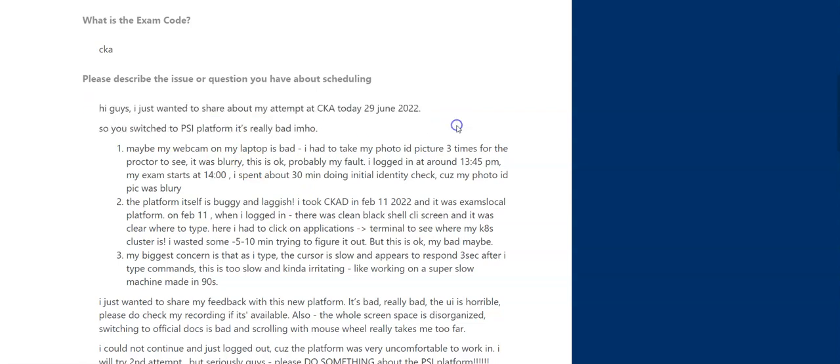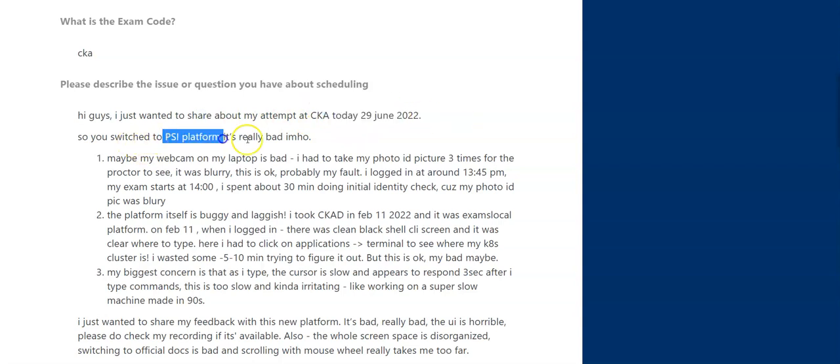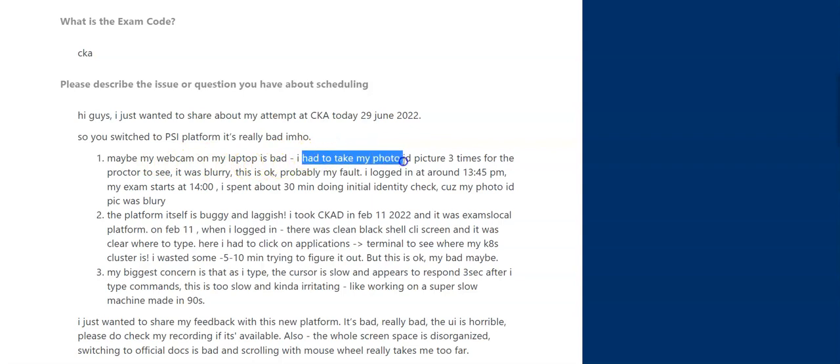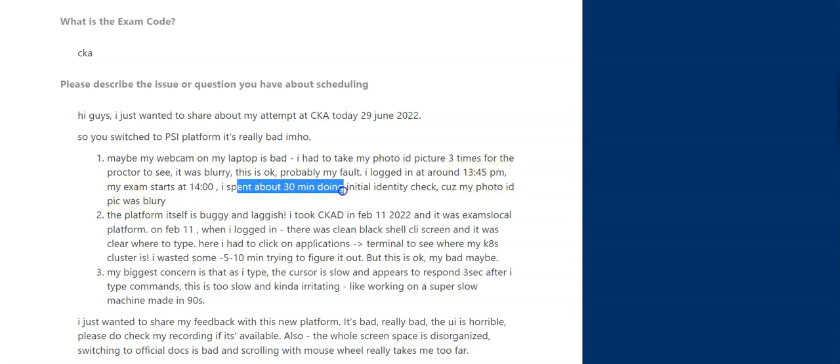You can see the ticket: 'Hi guys, I just wanted to share about my attempt. This is my second attempt. You switched to PSI platform, it's really bad in my opinion. Maybe my webcam on my laptop is bad - I had to take my photo ID picture three times. Yes, this could be a problem with my webcam, but still I had to take pictures of my ID three times for the proctor to see it. It was blurry, this is okay probably my fault. I logged in around 1:30-1:45 p.m., my exam's at 2:14. I spent about 30 minutes doing initial identity check.'